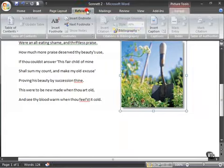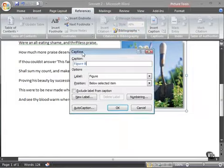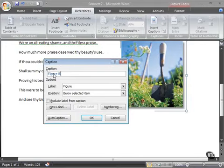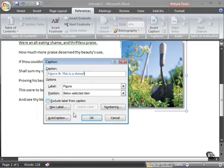So where do I go? Once again, to the references tab in my ribbon. I'll insert a caption. With that picture selected, it should auto-sequence like this. So now figure B, this is a shovel. Something like that. Position below, once again.